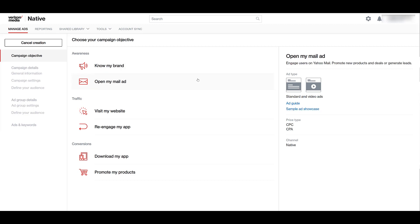The second awareness campaign objective is to open my mail ad. And since this is the Verizon Media platform, the email platform will be Yahoo Mail. And since we're only engaging users on Yahoo Mail, we only get two ad types, the standard and video ad formats. Price types for those are cost per click and cost per acquisition.